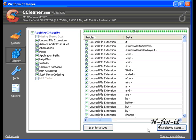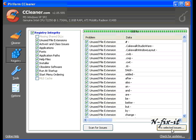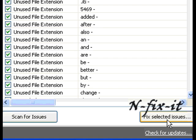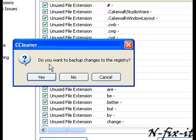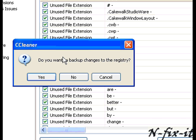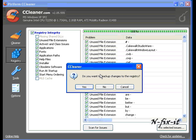Now a handy tool that CCleaner has is once you select on fix selected issues, it asks you if you want to back up changes to the registry. Now this is something you definitely want to do, just in case you overlook something and you clean all these registry files up and all of a sudden your applications don't work correctly. So you'll always have a backup copy of your registry so you can go back to and start from there.